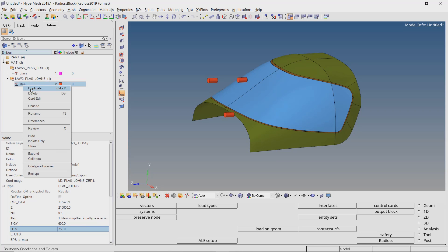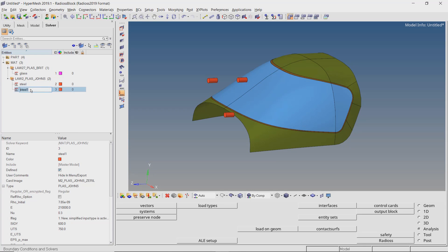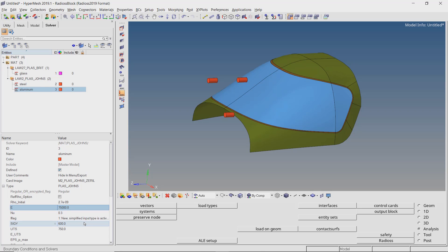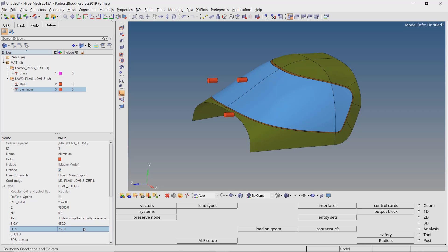Let's duplicate the LAW2 material and change the name. Now enter the mechanical properties of aluminum. Change the yield and ultimate tensile strength values to 450 and 550 MPa respectively.